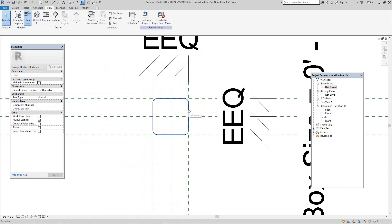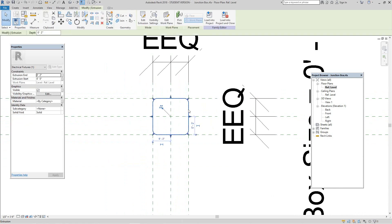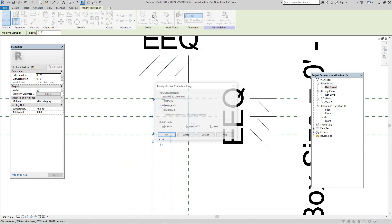Now let's select the box and click on visibility settings. Uncheck plan and reflected ceiling plan, then hit OK.